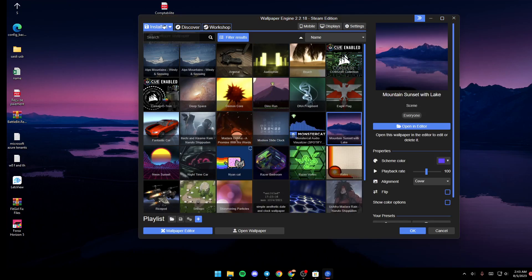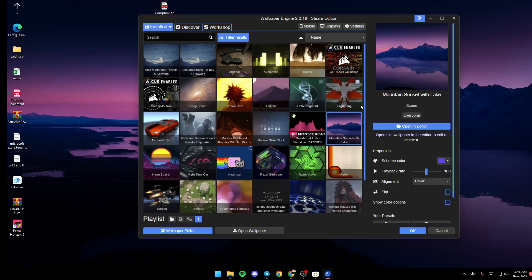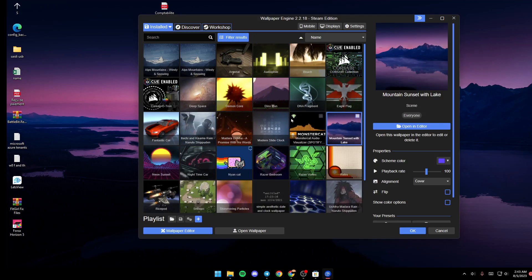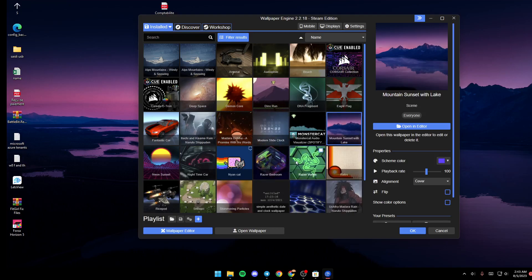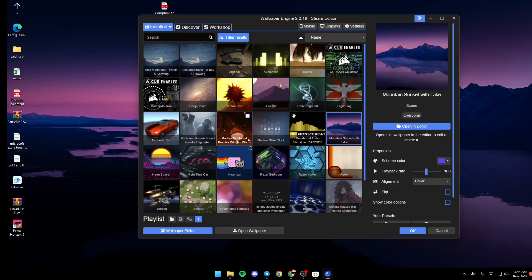Once you're here, you will be in the Installed section. From here you're going to find all of the installed wallpapers on your PC. You can select any wallpaper and it will be set as your wallpaper.